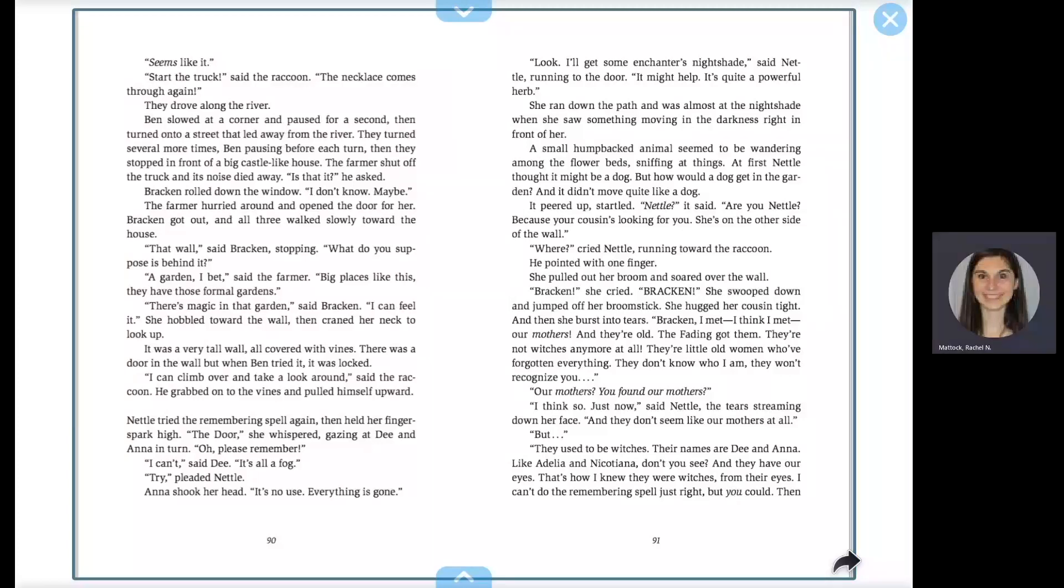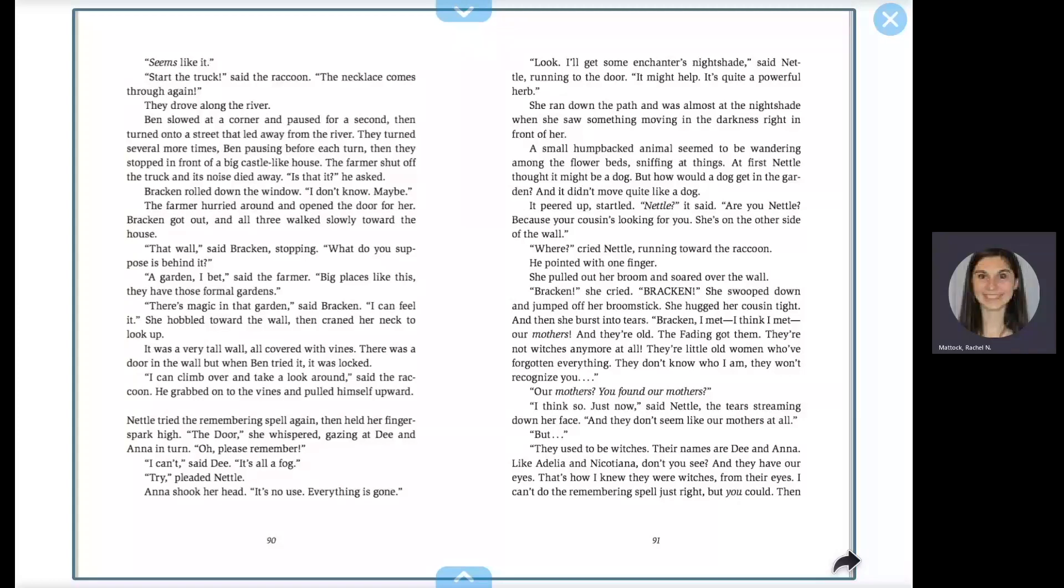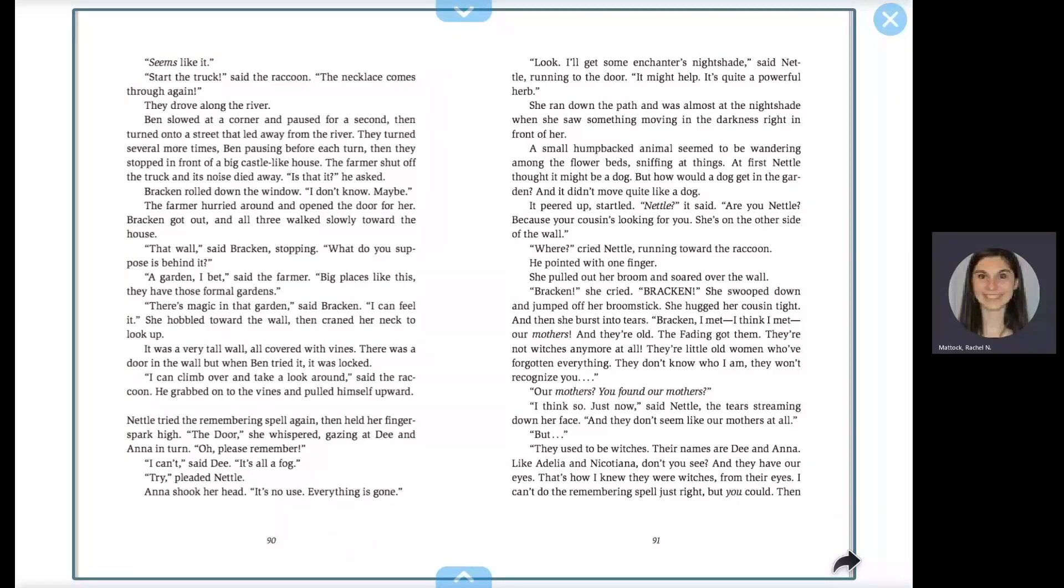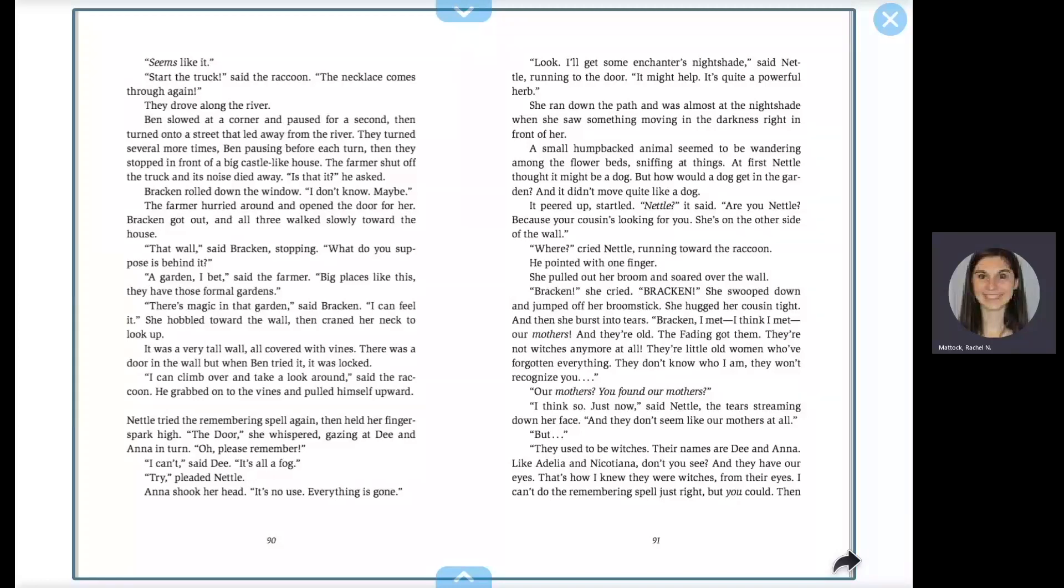That wall, said Bracken, stopping. What do you suppose is behind it? A garden, I bet, said the farmer. Big places like this, they have those formal gardens. There's magic in that garden, said Bracken. I can feel it. She hobbled toward the wall, then craned her neck to look up. It was a very tall wall, all covered with vines. There was a door in the wall, but when Ben tried it, it was locked. I can climb over and take a look around, said the raccoon. He grabbed onto the vines and pulled himself upward.